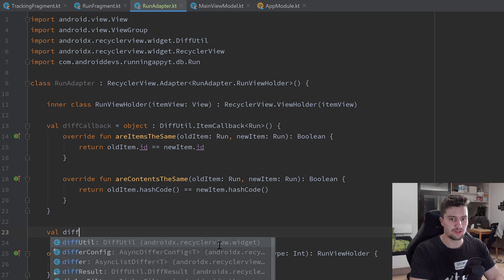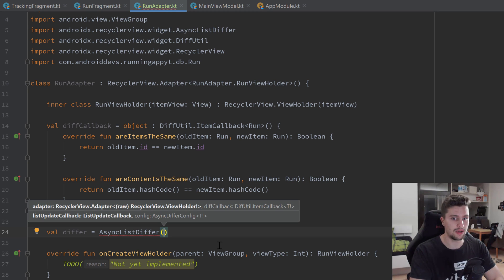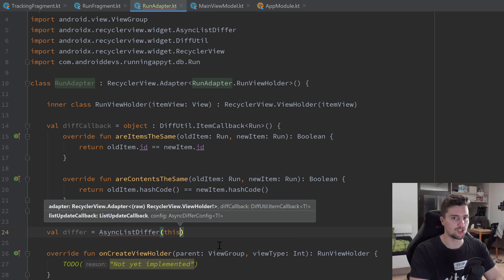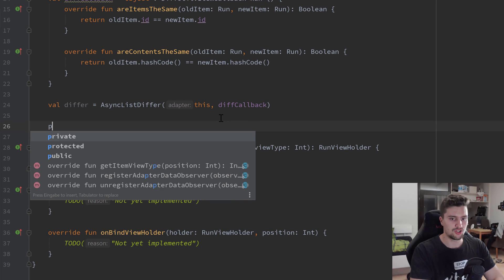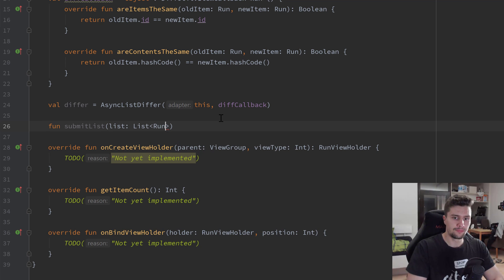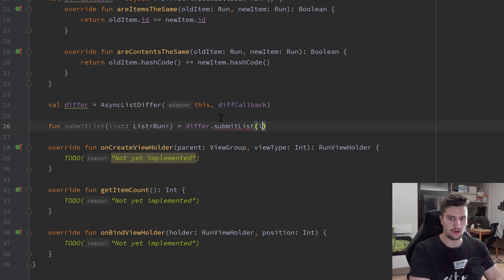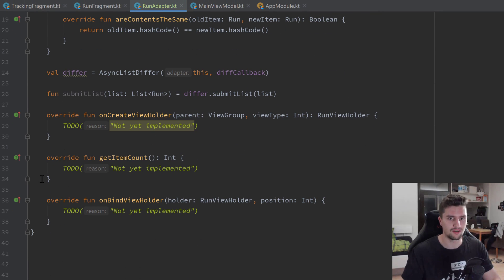Now that we have the DifferCallback, we can construct our actual ListDiffer: val differ is set equal to an AsyncListDiffer, which does the diffing asynchronously in the background — another advantage. We pass 'this' as the RecyclerView adapter and then our diffCallback. Then I'm going to create a function to submit a list to that ListDiffer so it calculates the differences and updates our RecyclerView accordingly. It calls differ.submitList() with the passed list.